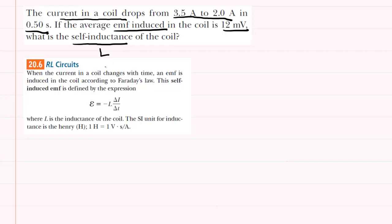Faraday's law tells us that when the current in a coil changes — either decreasing or increasing — there will be a self-induced EMF, which we can find by this equation here. The question notes that we seek the self-inductance, so we have to solve this equation for L.